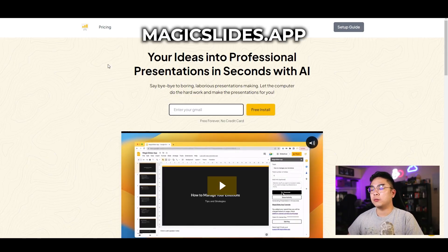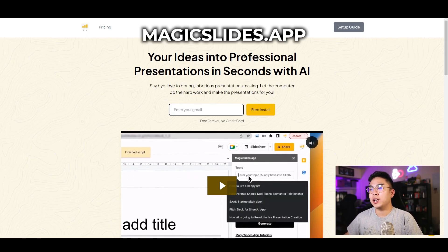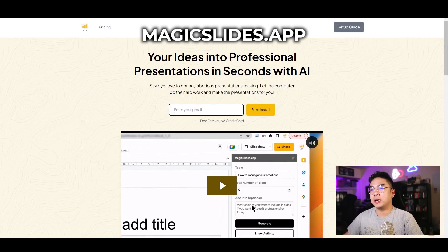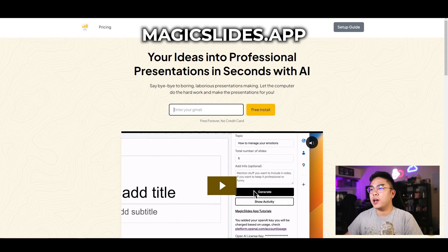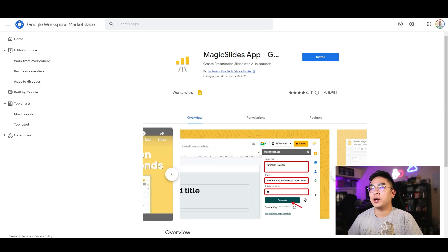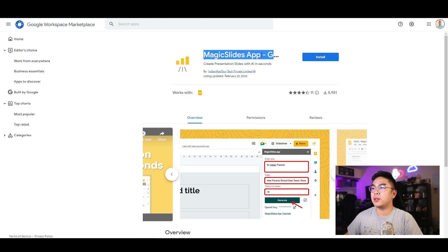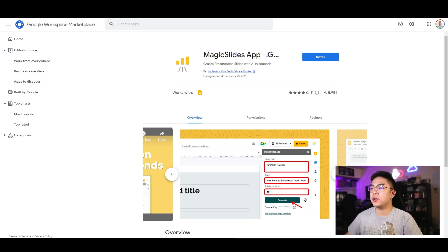Here it is — the tool is called Magic Slides and the website is magicslides.app. I have the Google Workspace Marketplace here with the Magic Slides app that got linked to me when I signed up for it.